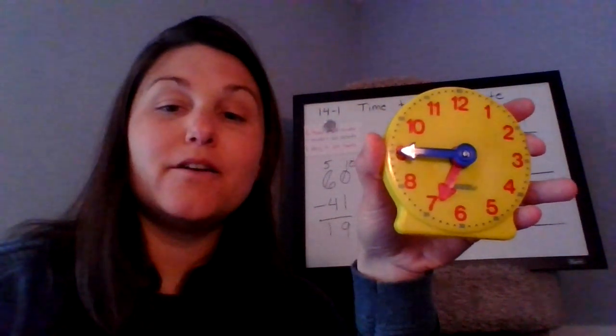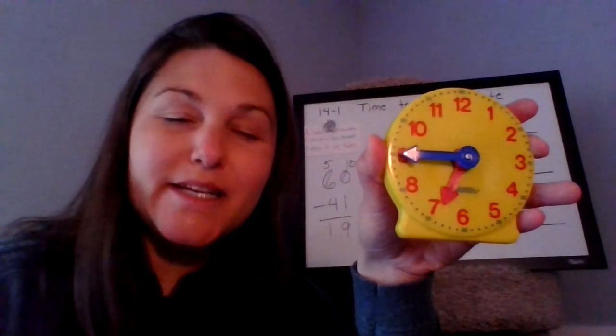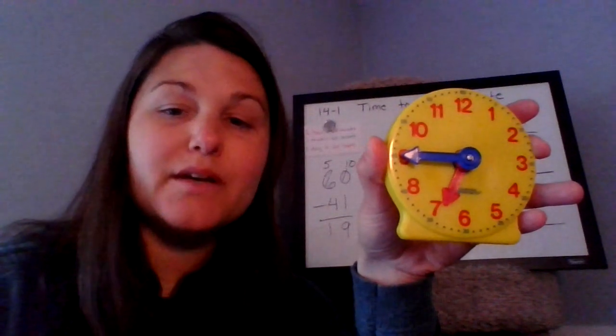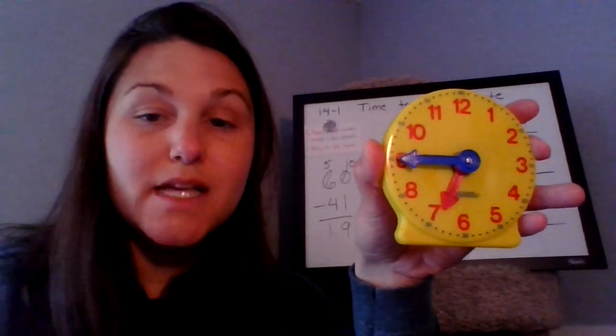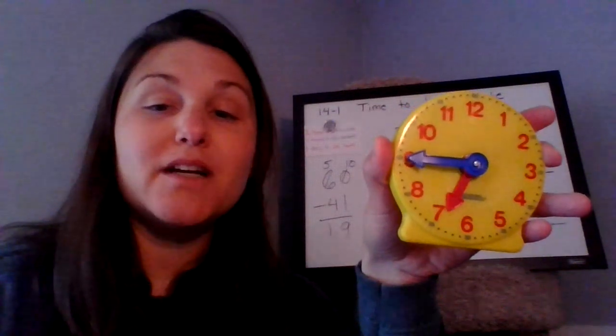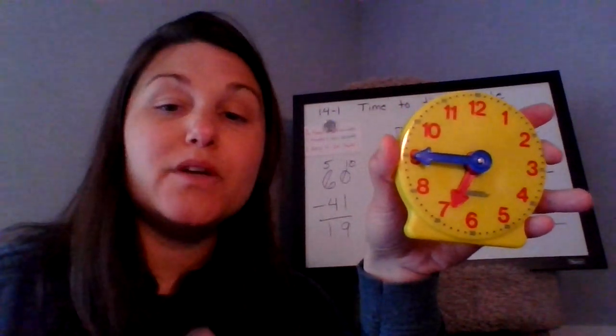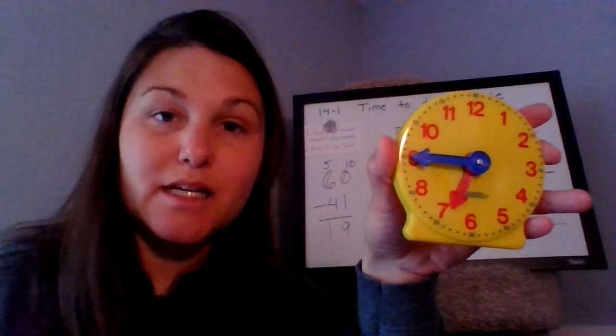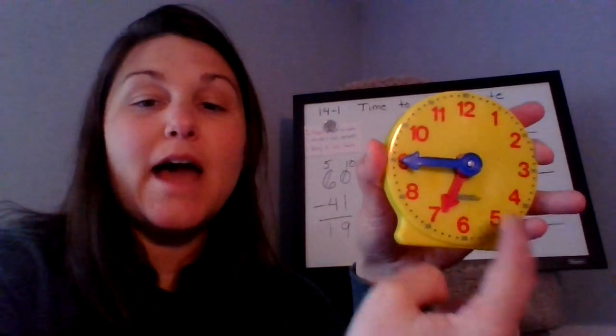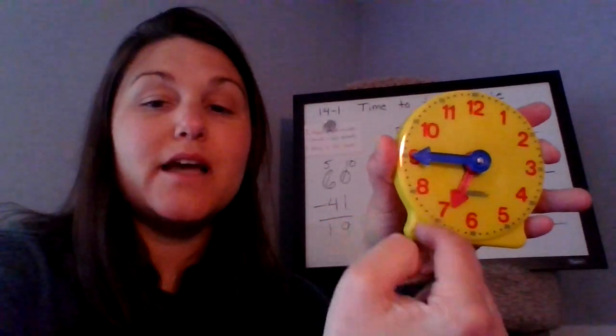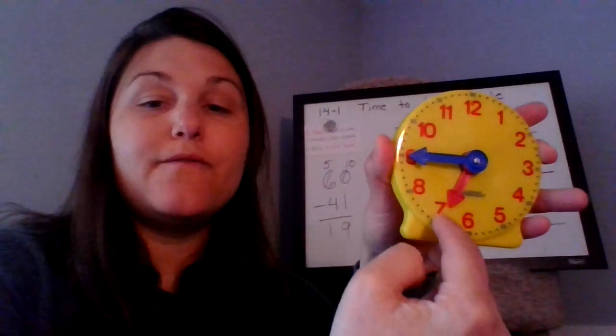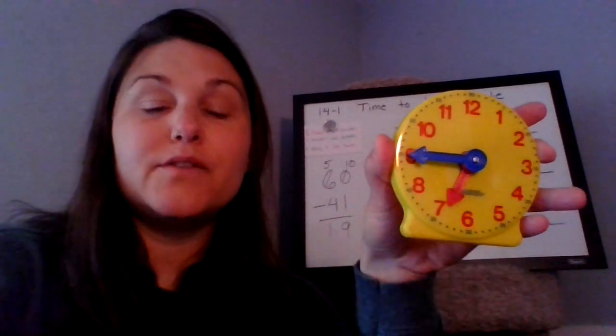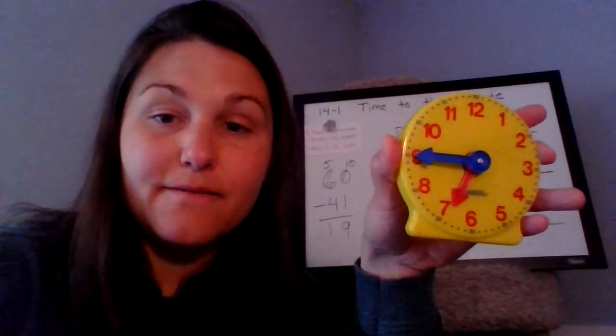All right, taking a look at this clock, I'm tempted to say seven o'clock because my hour hand is so close to the seven, but I know we're not at seven o'clock just yet. So it is still six o'clock. So I would say it is six. And then when I look at my minute hand, I know that the six is 30. So it'd be 35, 40, 45. So the time is 6:45.